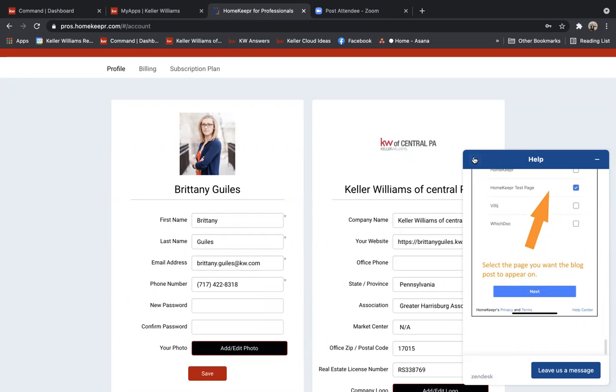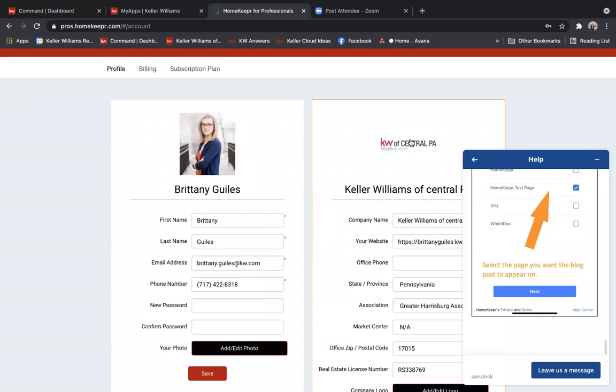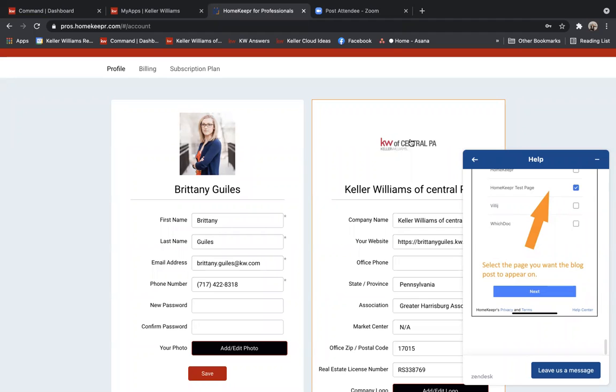And again, they're personally branded to you, so when you see the blog and someone clicks it, your information is going to pop up, and it almost looks like you wrote it the way that they have it. So it's a great free feature, HomeKeeper is free for all KW users, or I should say KW members and Command users.